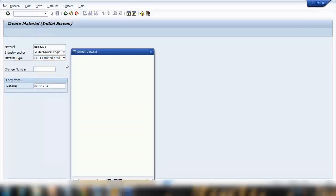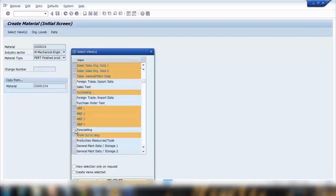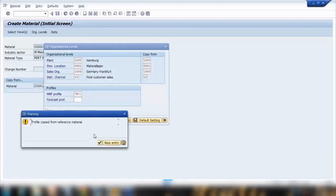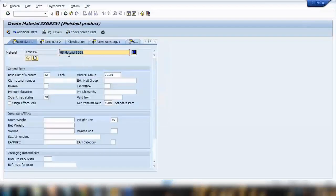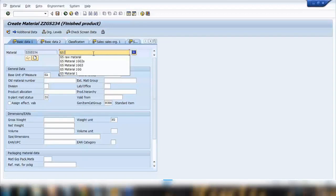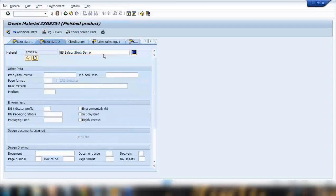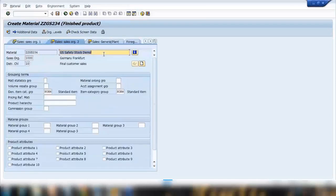And here I will be creating a material type which is finished product. Just press enter and select forecast as well for now and say okay. This is my default plant and storage location, sales organization, just copy everything. So here I will be creating a new material, I will call it GS safety stock demo. Just remove the block for now and press enter.